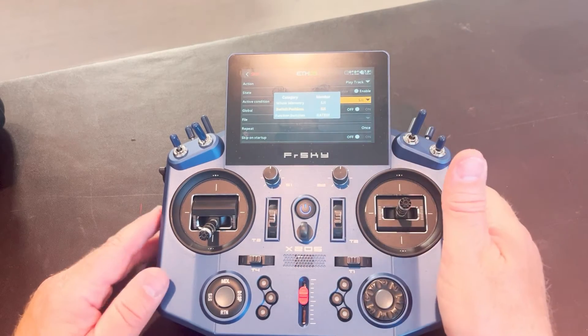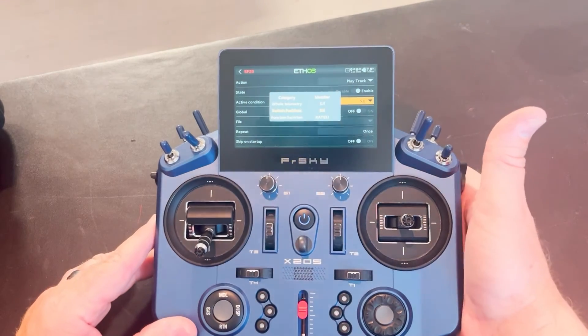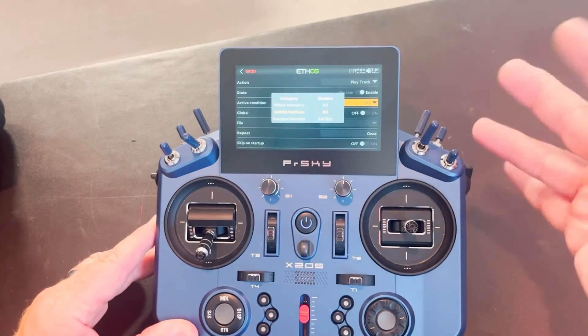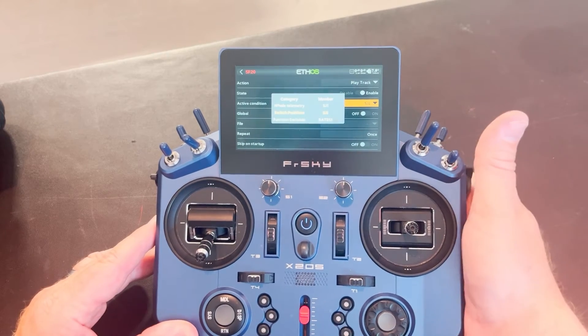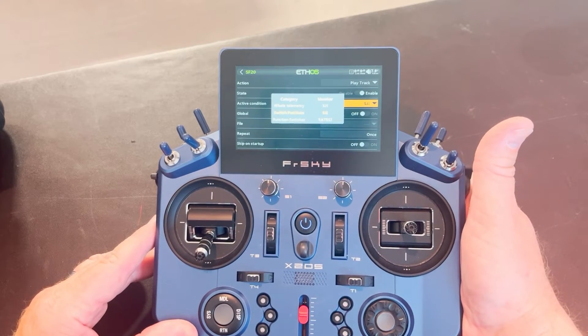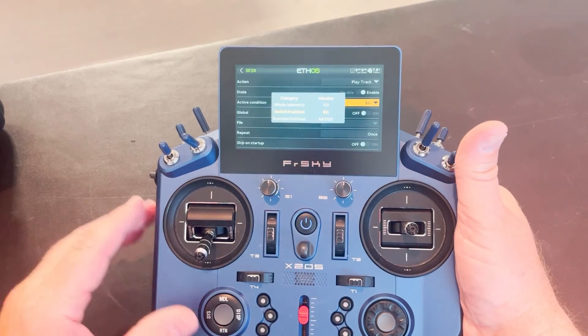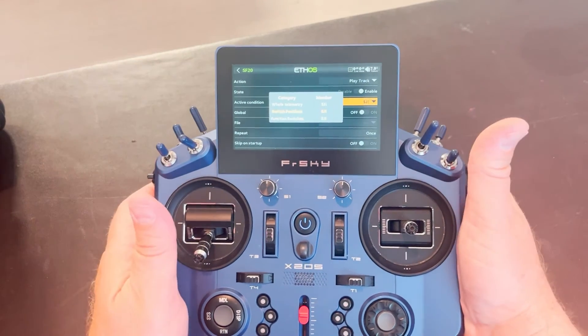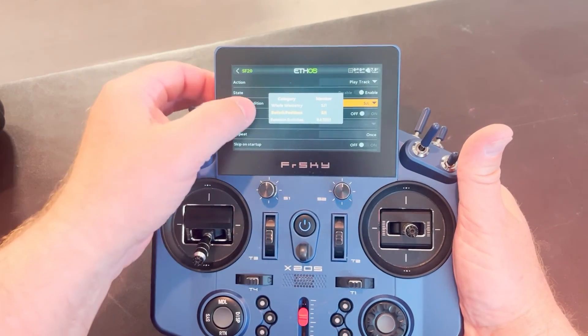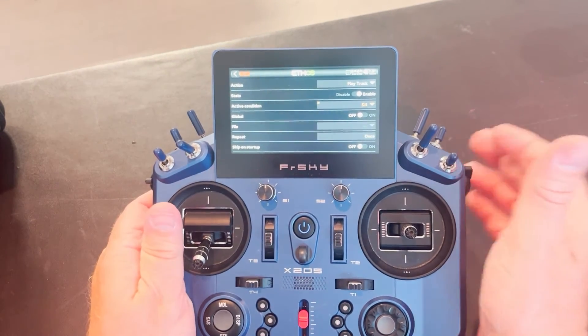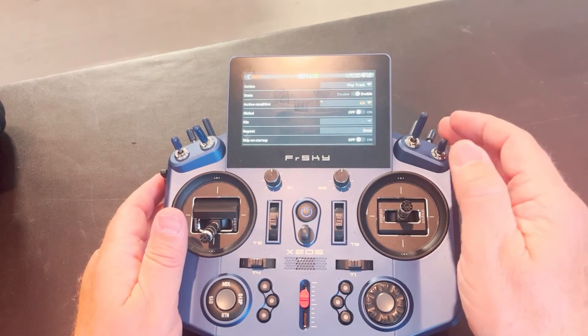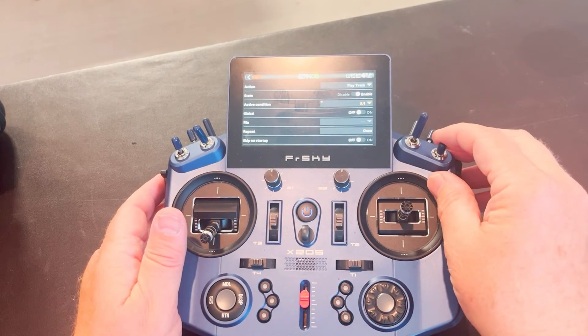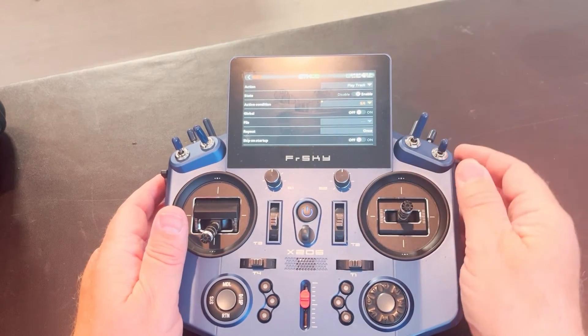I want to do it when my momentary switch on the back of my radio and I'm using my middle finger here on my right hand. When I push that, I want it to activate. So you're going to hold that button down and then step off because it's a momentary switch. If I'm using a regular position switch, I can just flip the switch and then step off.